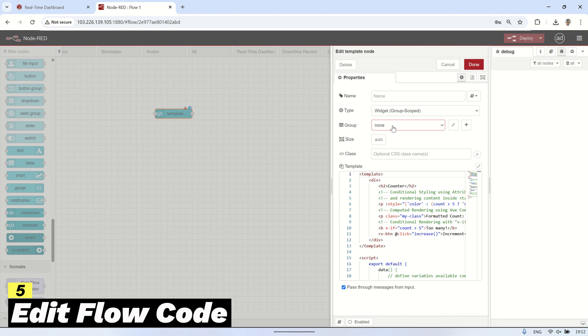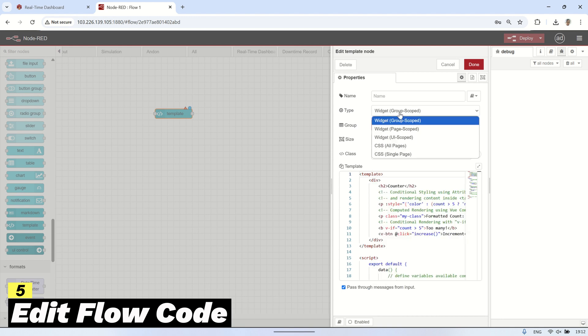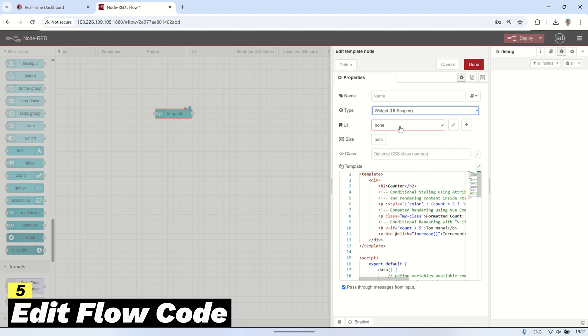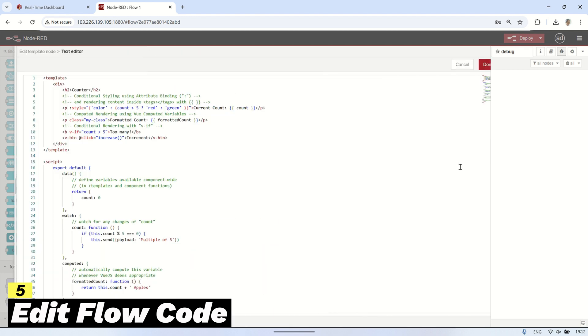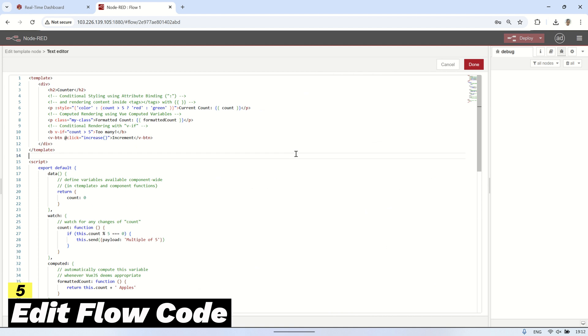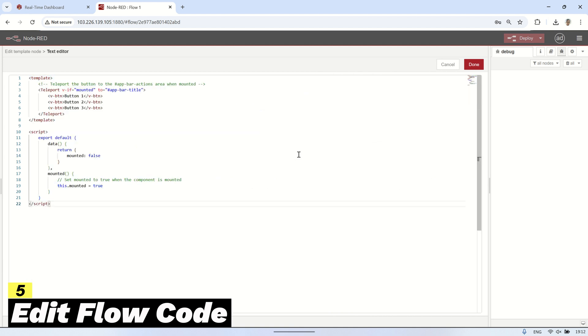In the template node configuration, set the type to widget UI scoped, then under UI select my dashboard to ensure it applies to the correct interface. Next, replace the existing template code with the one we copied from the FlowFuse website.